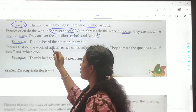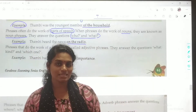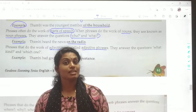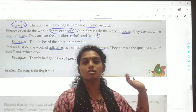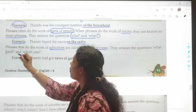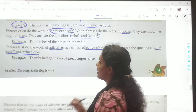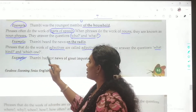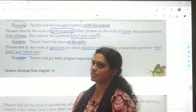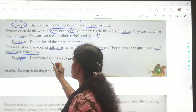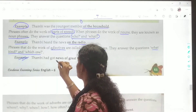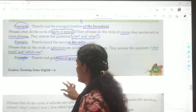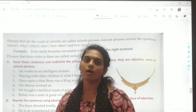Phrases that do the work of adjectives are called adjective phrases. You can identify them because they give you the answer for questions like 'what kind' and 'which one.' They answer the questions: what kind, which one. See, you have an example: Tangri had good news of great importance. That is the adjective phrase in the statement.